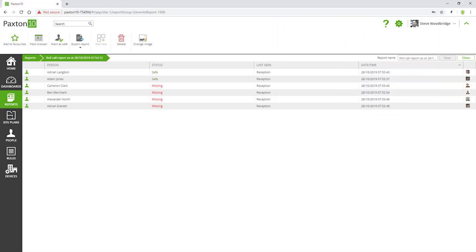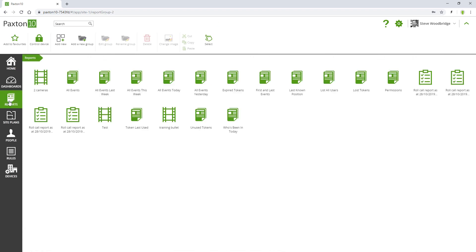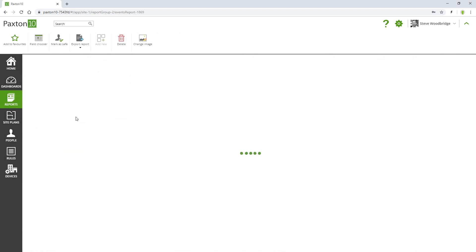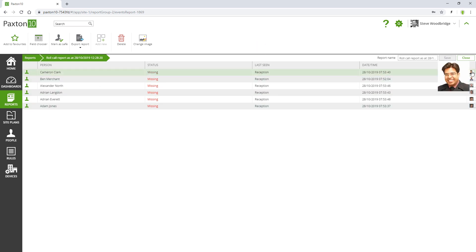Here we see a roll call report being generated as the fire alarm goes off. As people present their credentials to muster readers, we can see them being marked as safe in real time. The roll call report contains useful information such as people's last known location and when they were marked as safe.